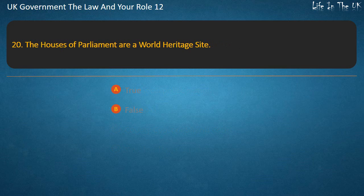Question 20: The Houses of Parliament are a World Heritage Site. True or False? Answer: True.